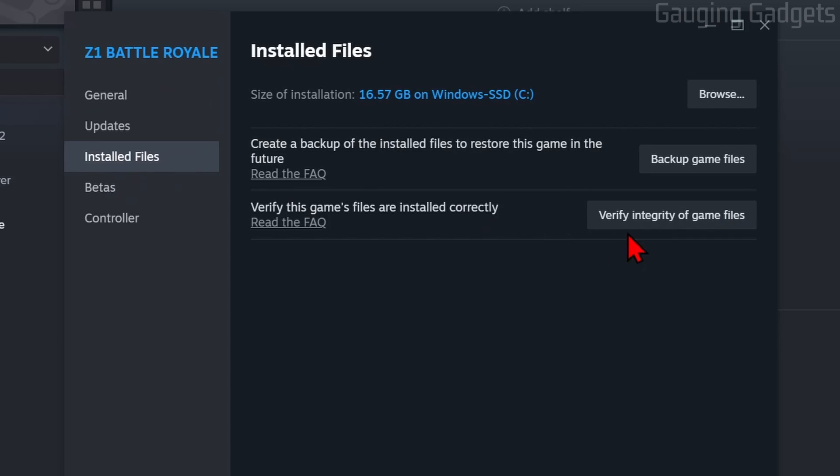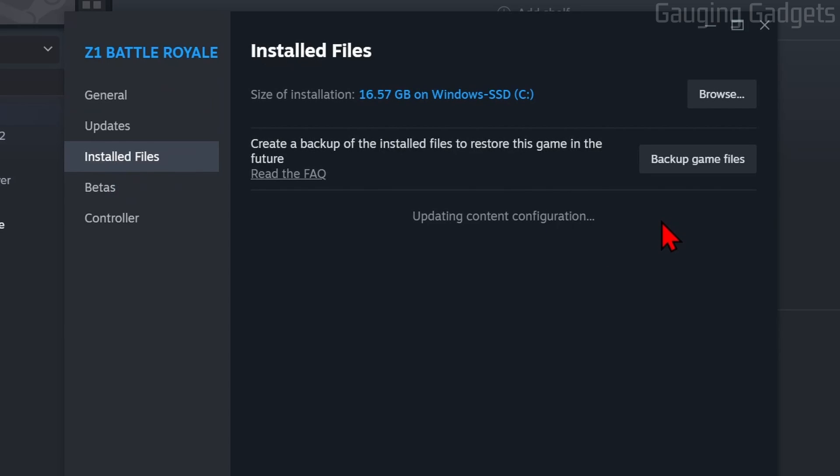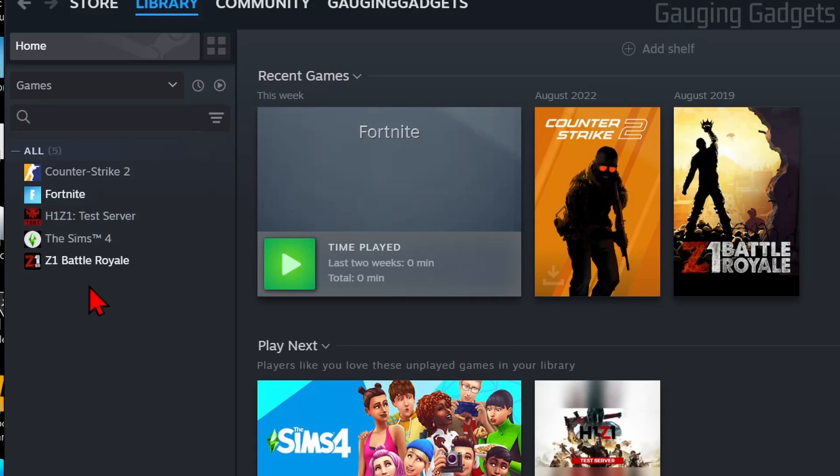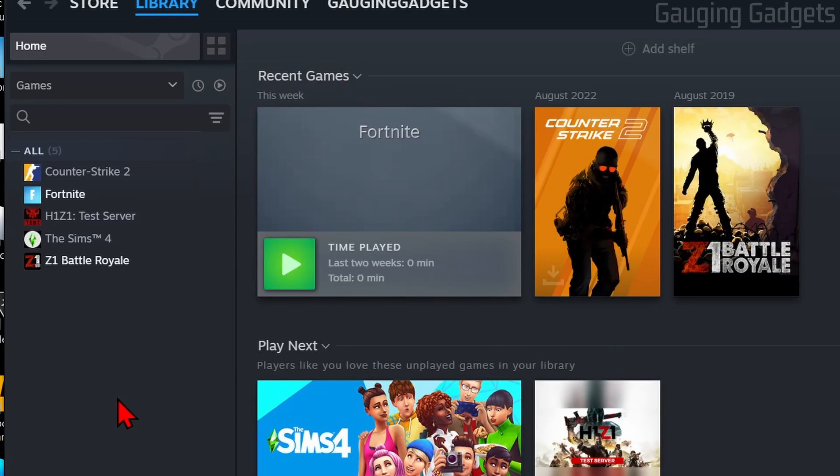It'll then go through and verify the integrity and fix anything broken. Once it says the files have been validated, you can close this window, then go and try to open the game and see if that fixes it for you.